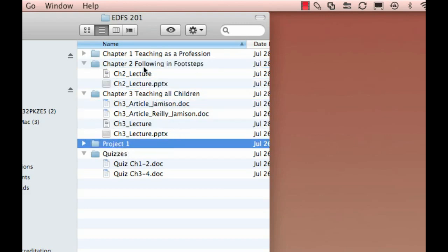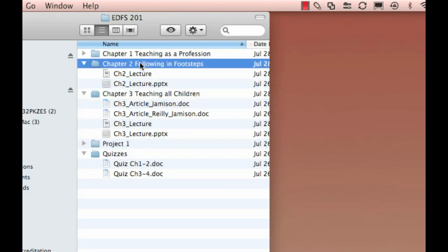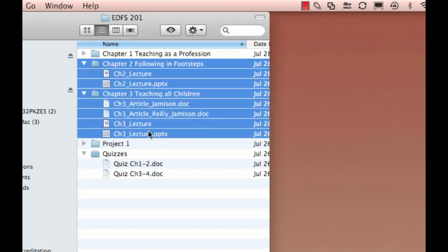In this case, I do want to select everything in Chapter 2 all the way down to everything in Chapter 3. So I'm going to click and hold the Shift key and click again. So that's Shift click and Command click.